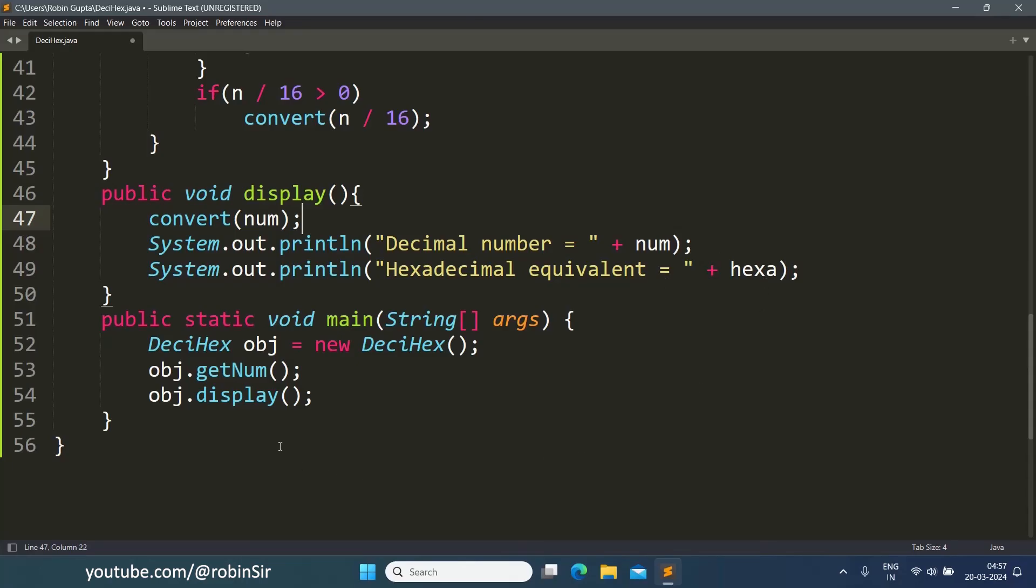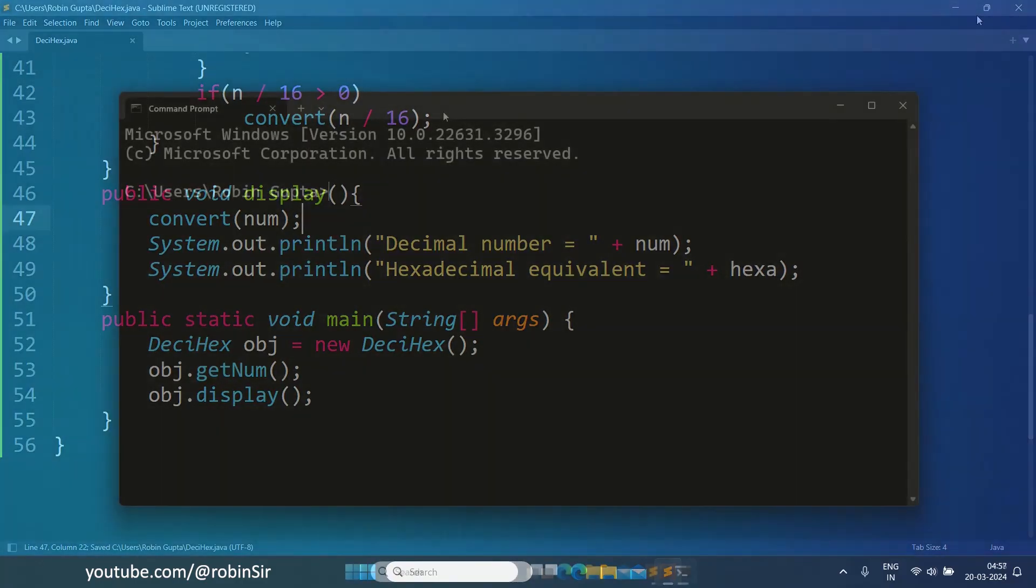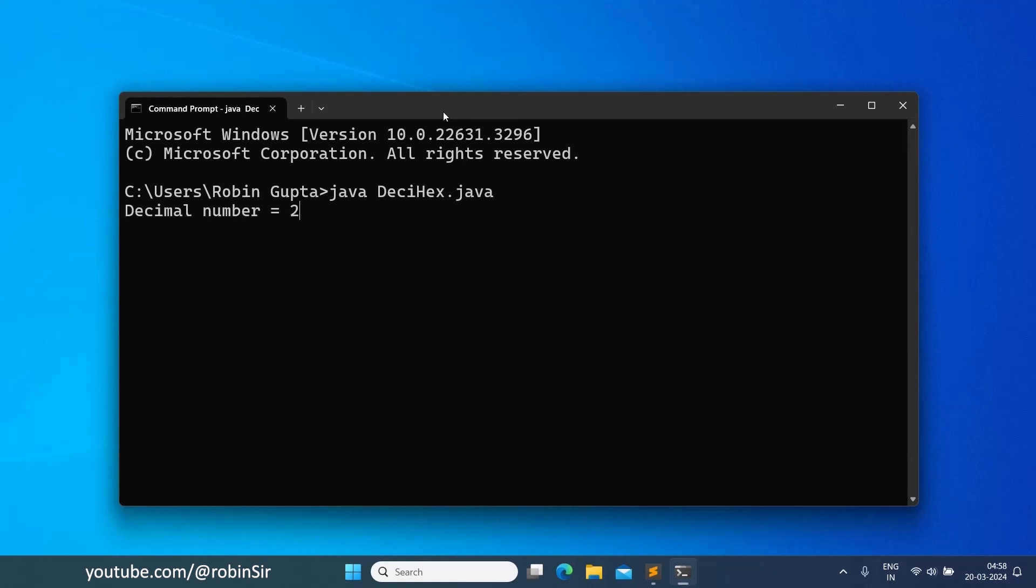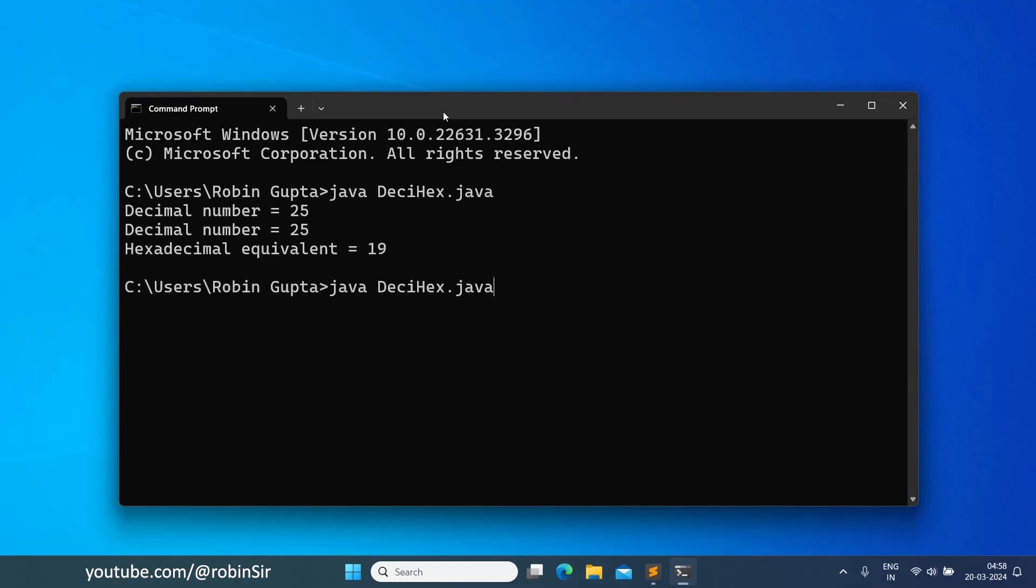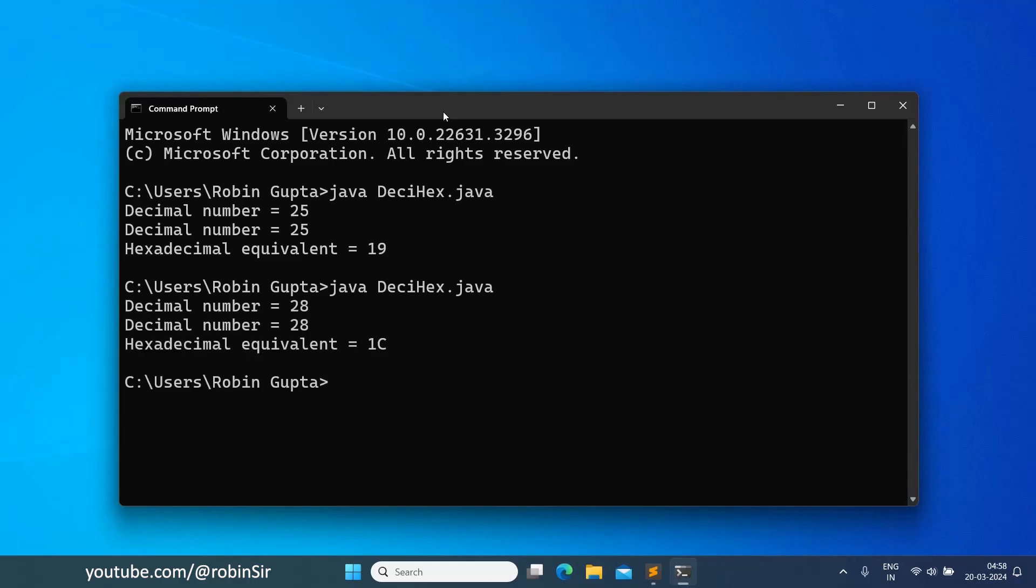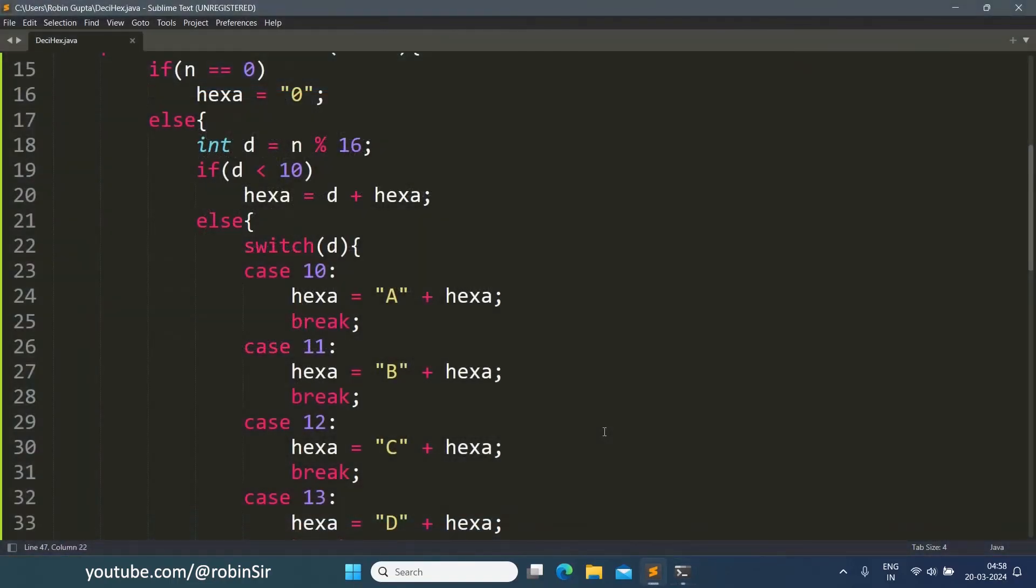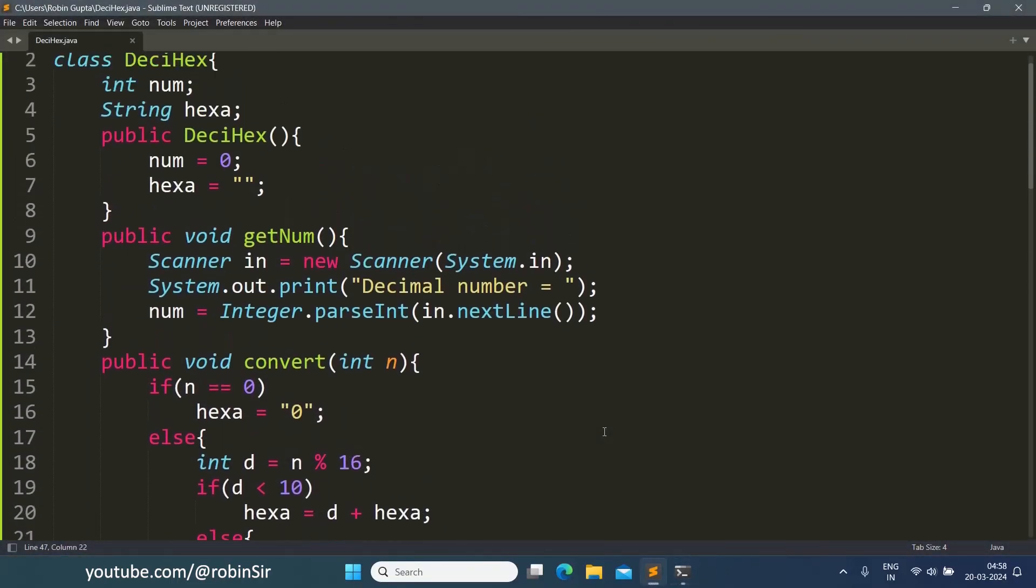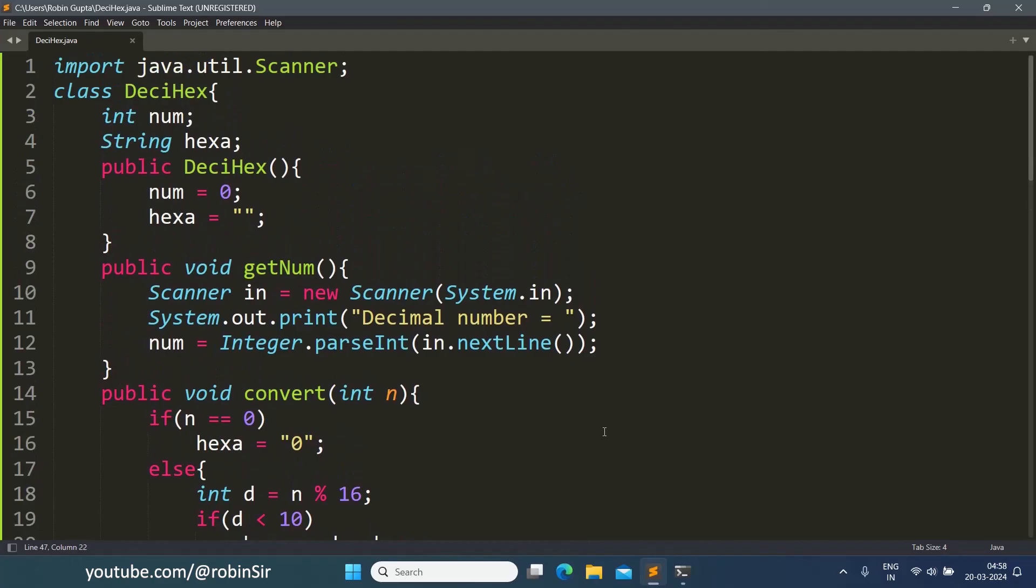Let's save and check the output. We are asked for the decimal number. If I pass 25, yes, we are getting 19. And if we pass 28, we get 1C.